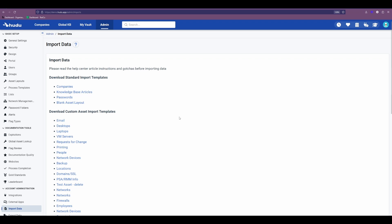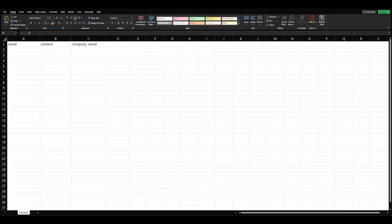For sake of this example, we'll be using the Knowledge Base article and uploading some articles that way. Here is what that template will look like in that CSV format.